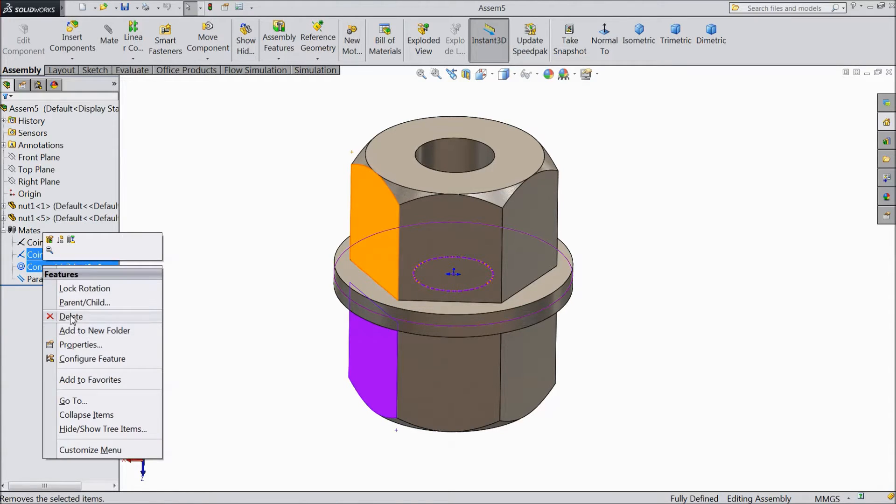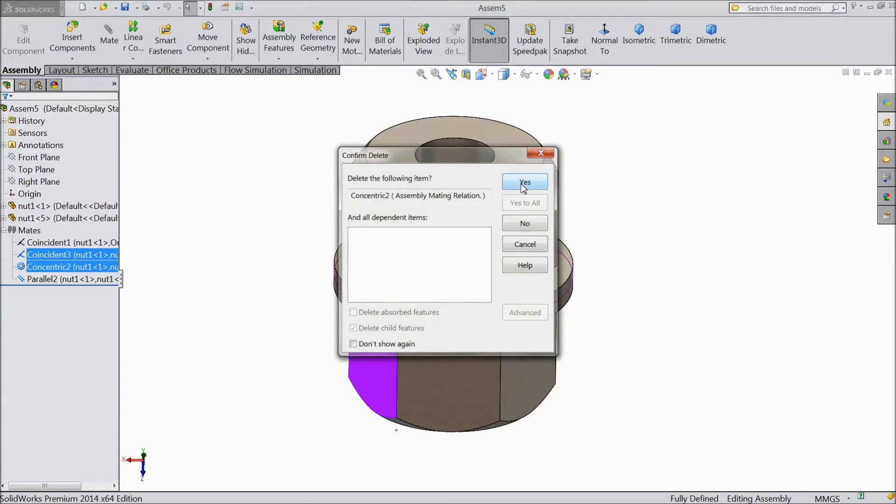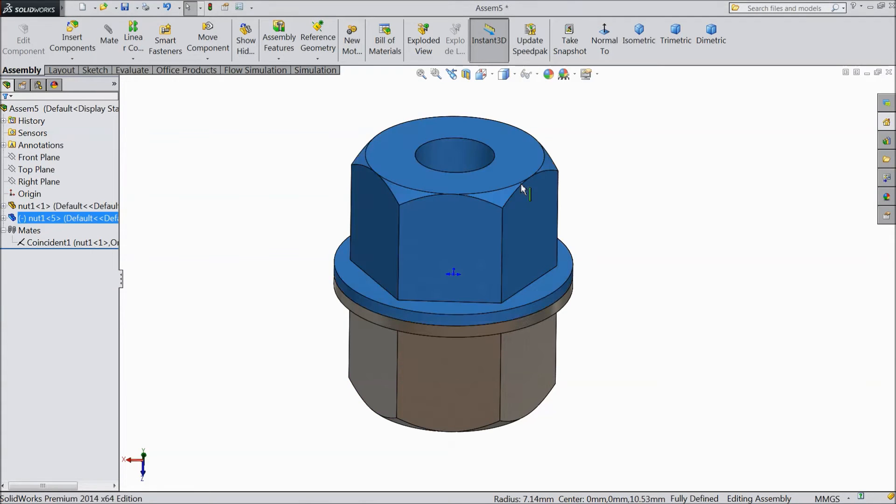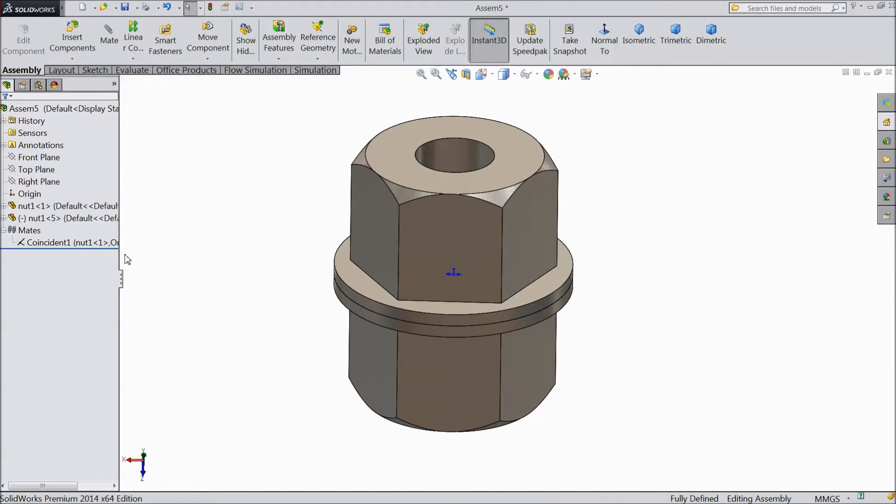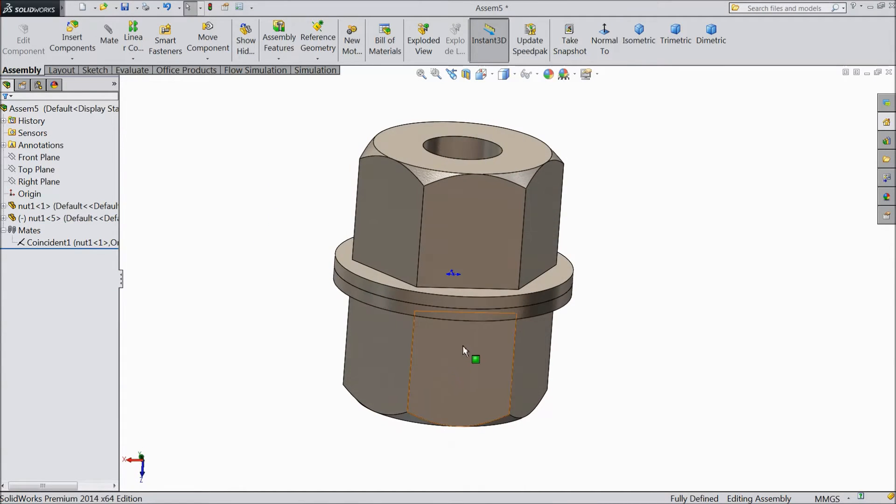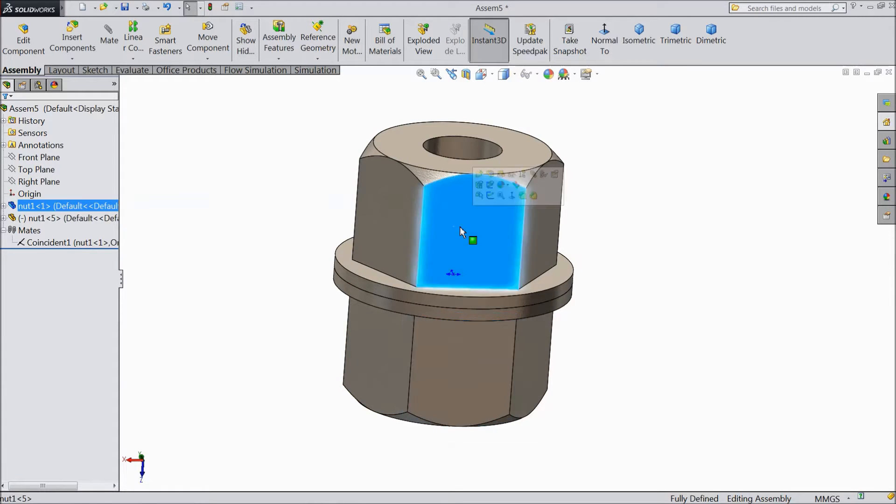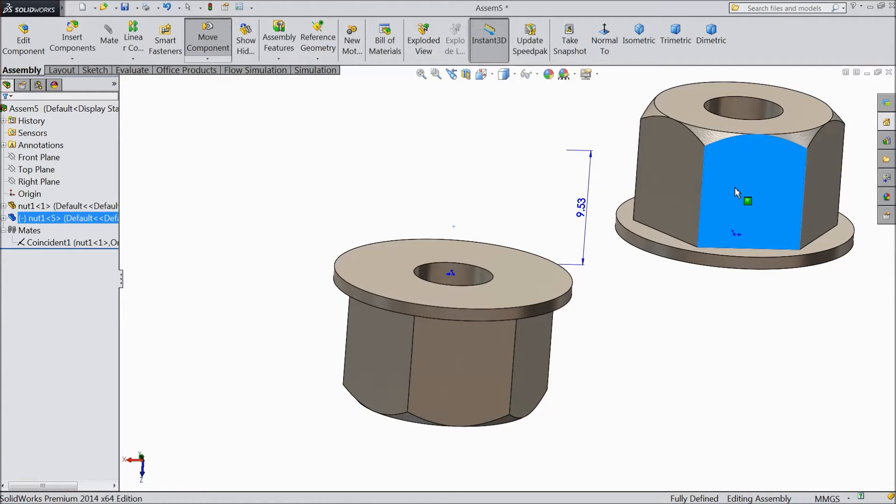Right click and delete. Choose yes. Now only one mate is balanced. Now see, remove this part.